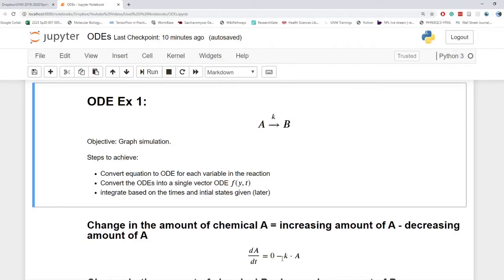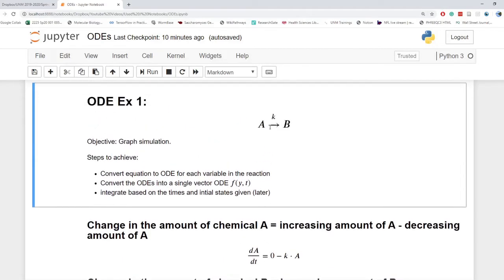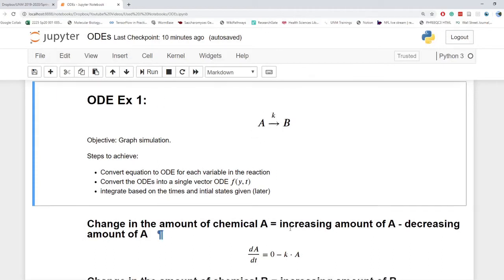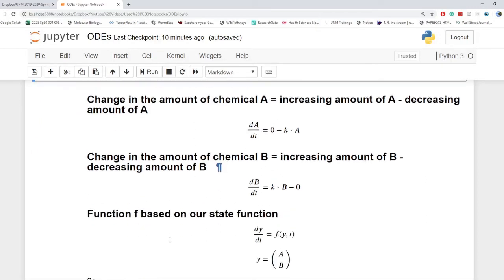So this will be the depreciation of A. Now the accumulation of B is going to be the reverse of that. And so we're going to accumulate B at some constant K based on the concentration of A. So you can see that there. These are two very simple differential equations.